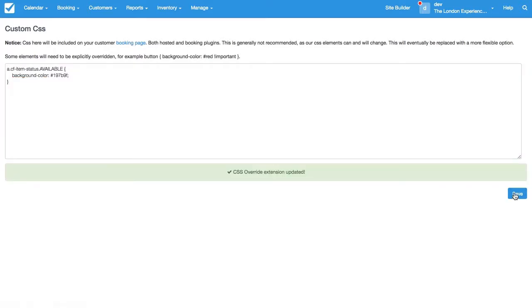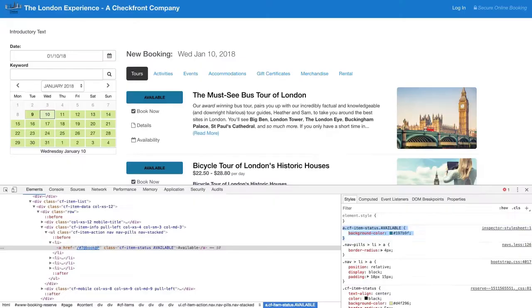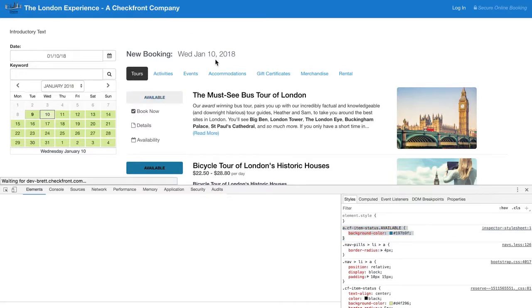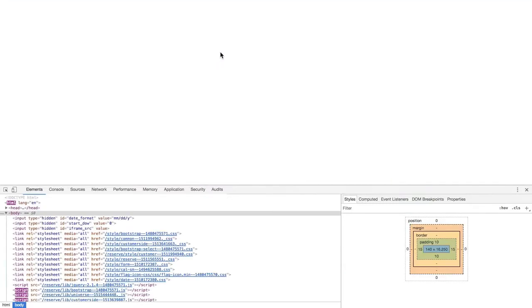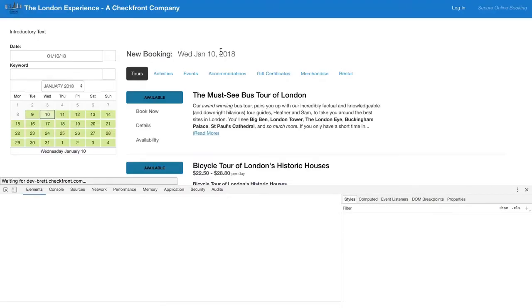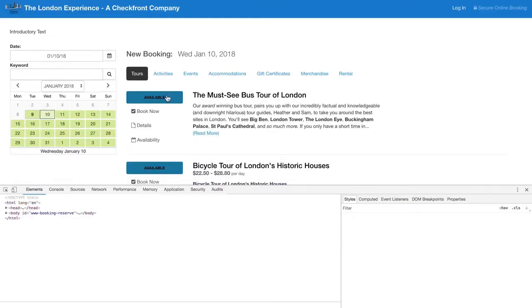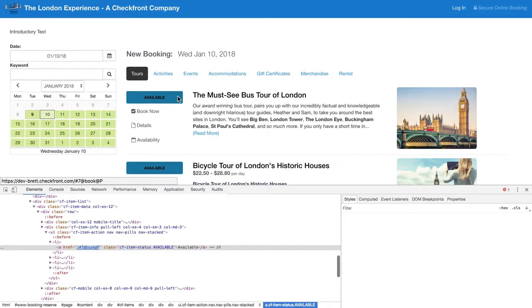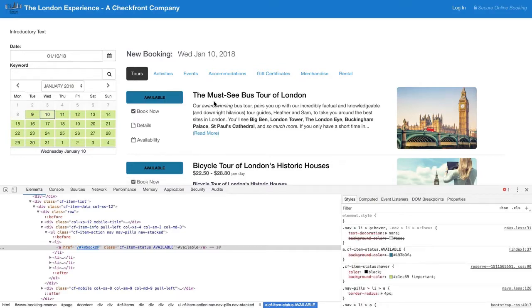So we can hit save and go back to the booking page. Let's give it a refresh here. And now you can see that the color is blue.